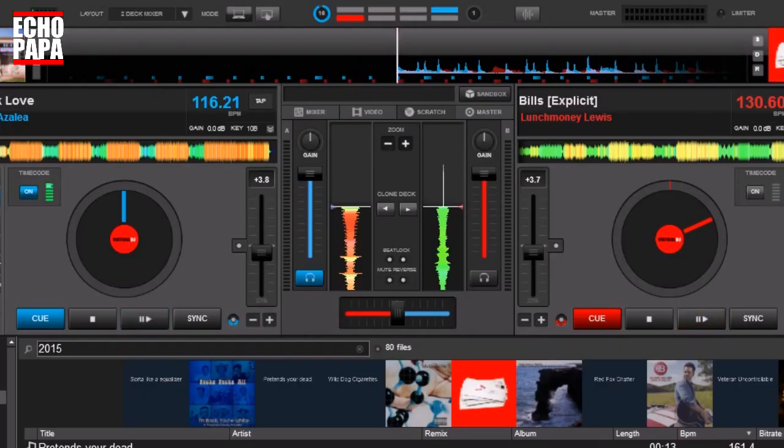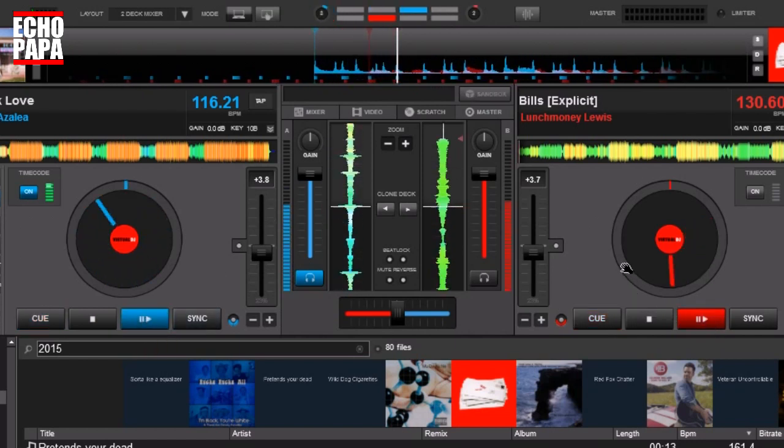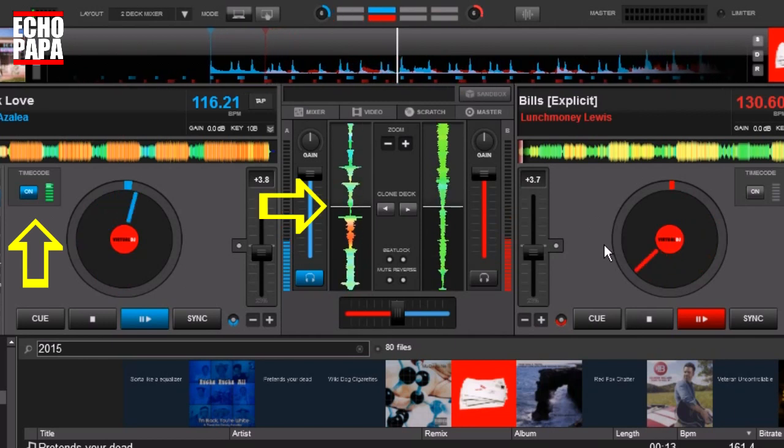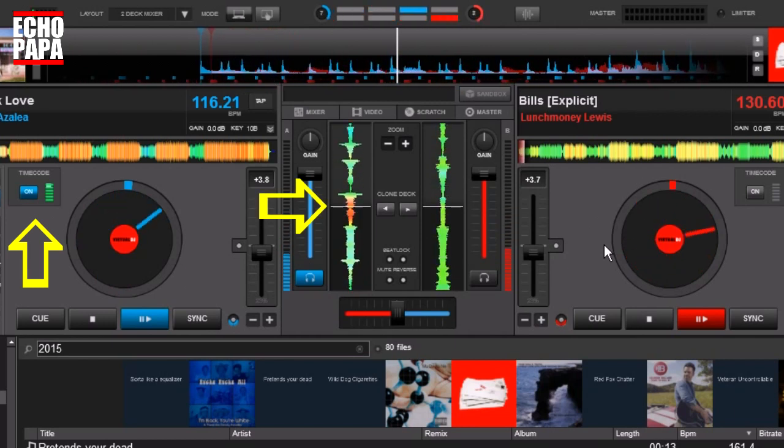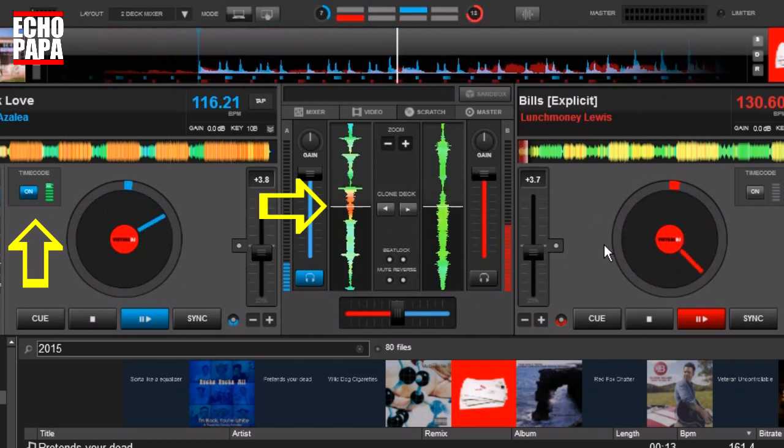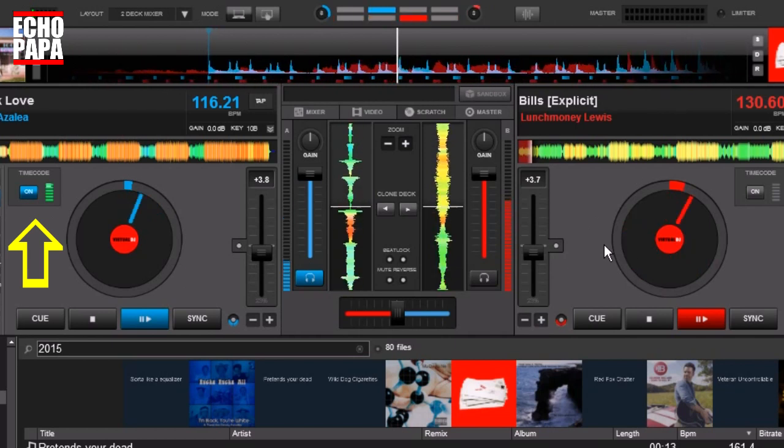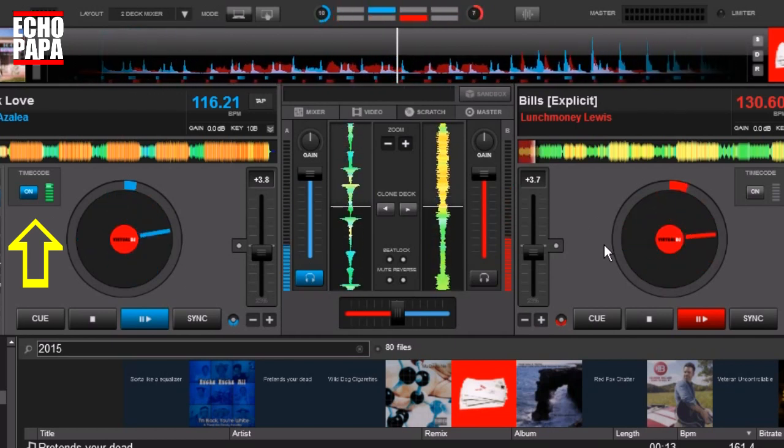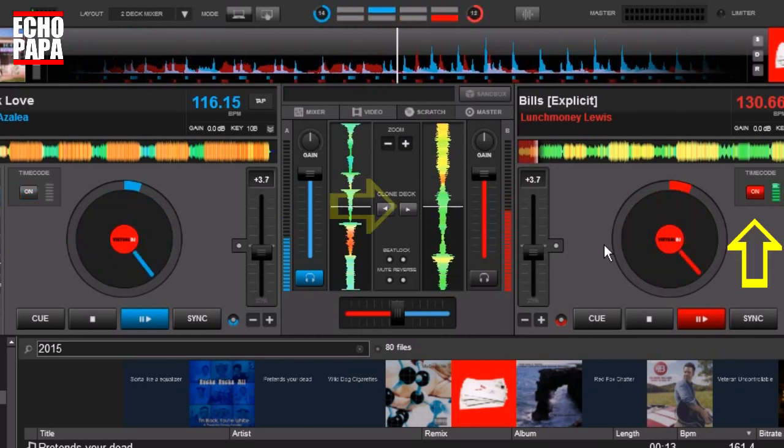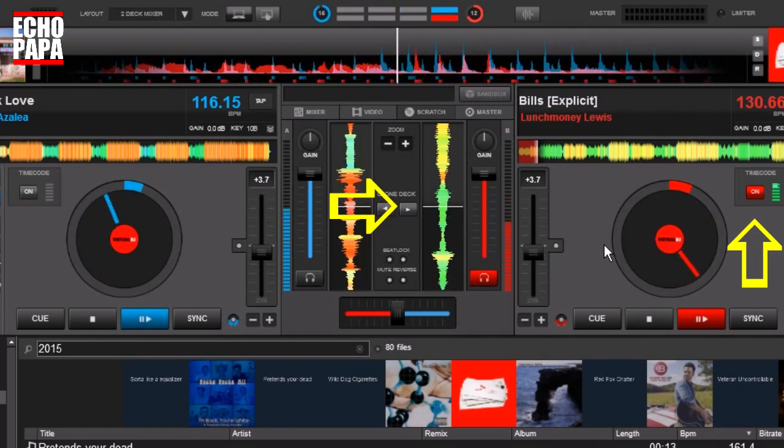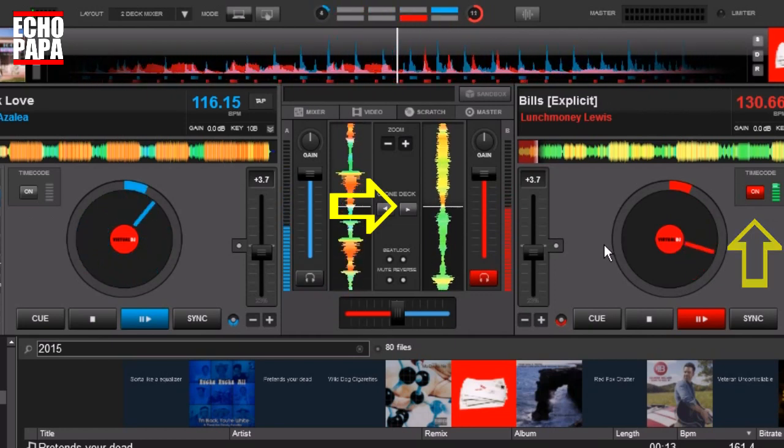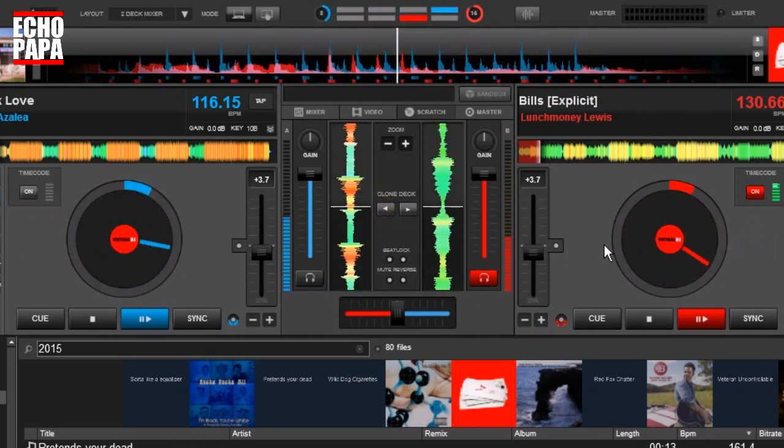I'm going to close this out, and we're going to play both of these. So we have both of these playing right now, but right now you can see I'm controlling deck A with the timecode vinyl. So let's go ahead and do that. I'm going to press the keyboard to the right side, and you can see now I'm controlling deck B all with one vinyl.